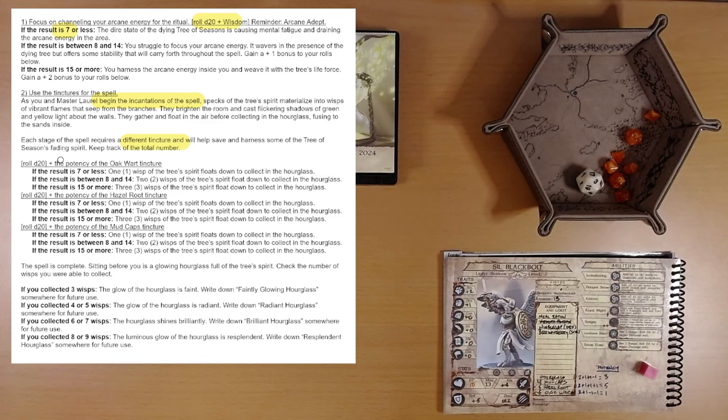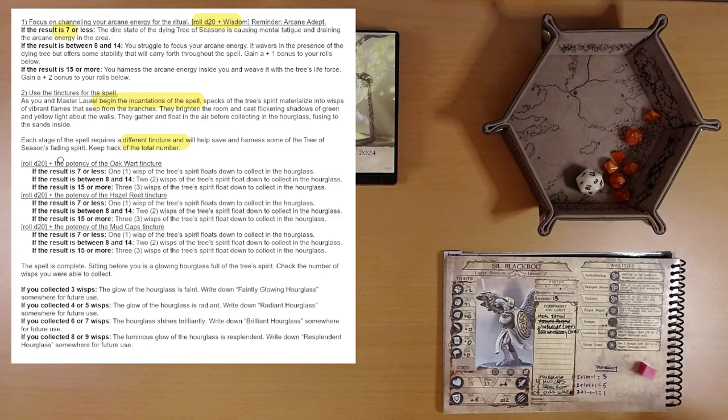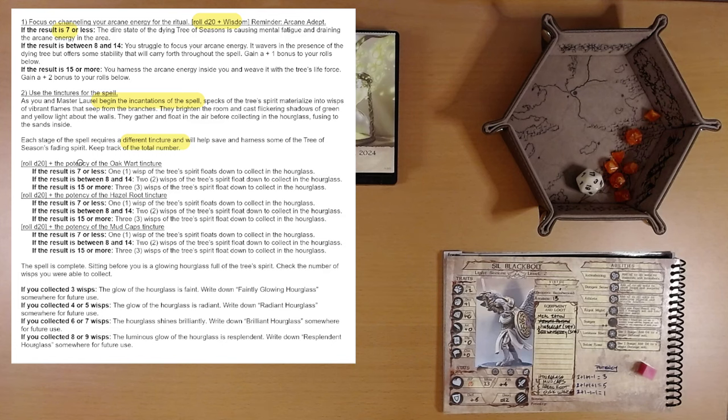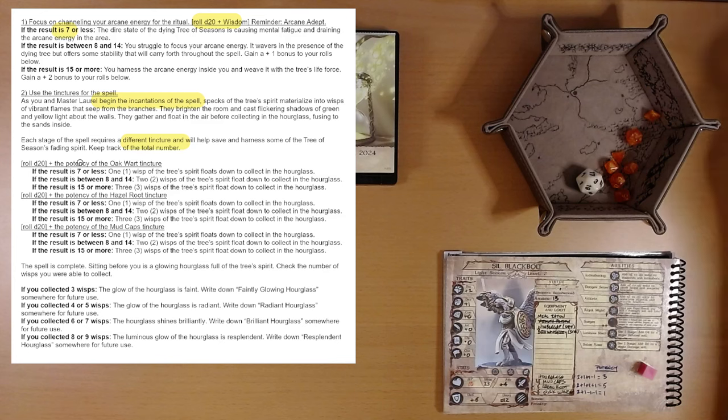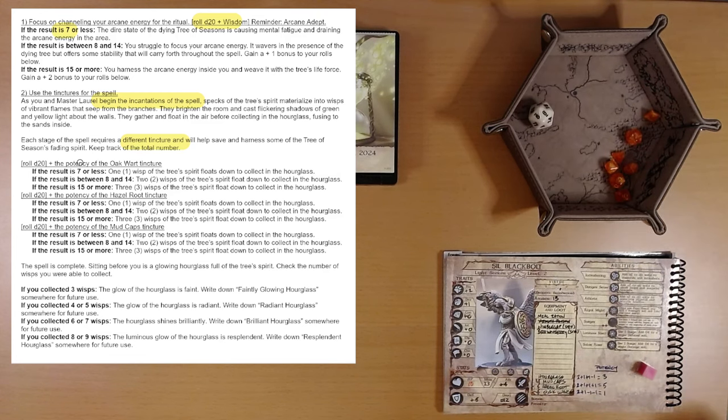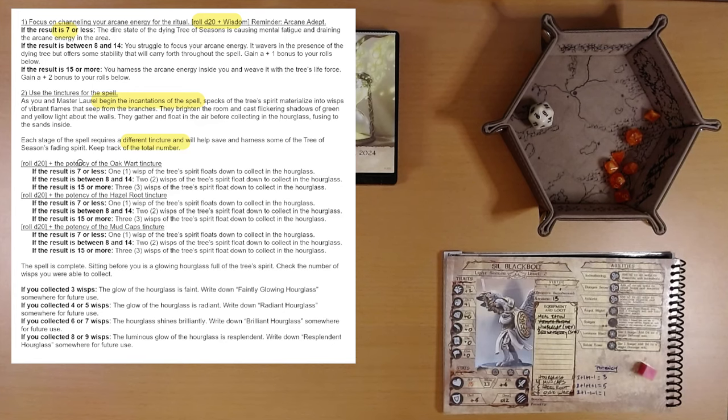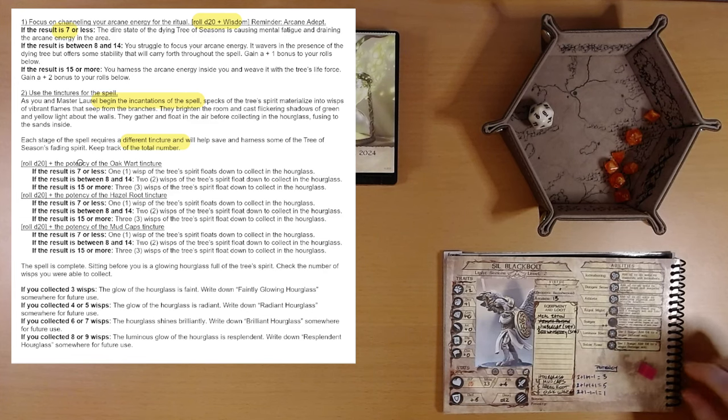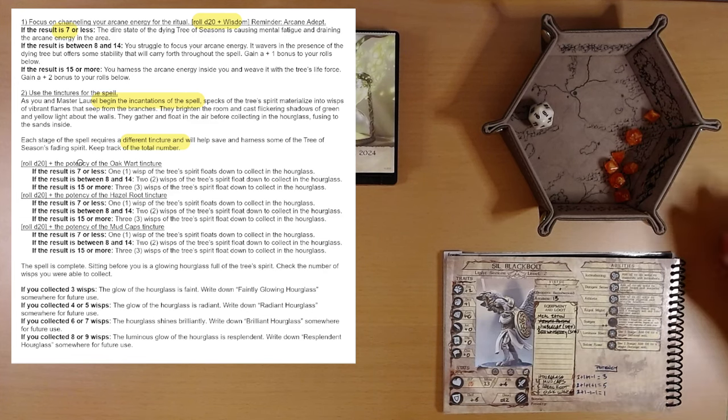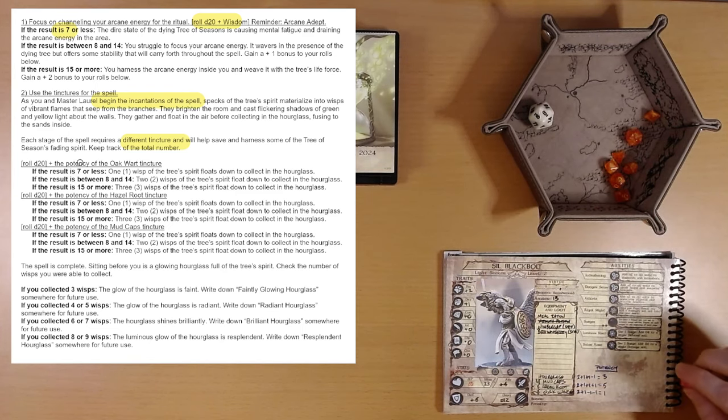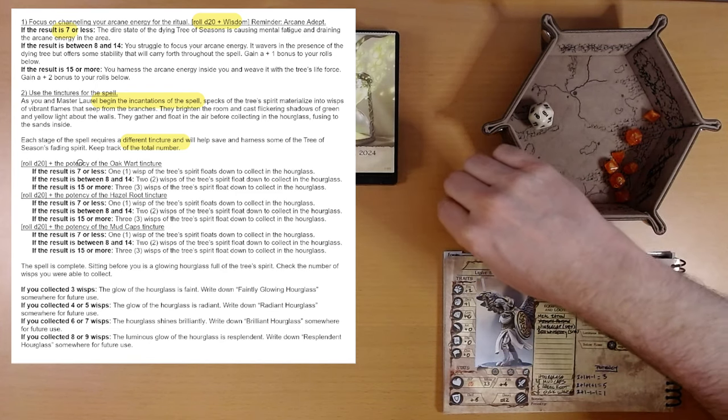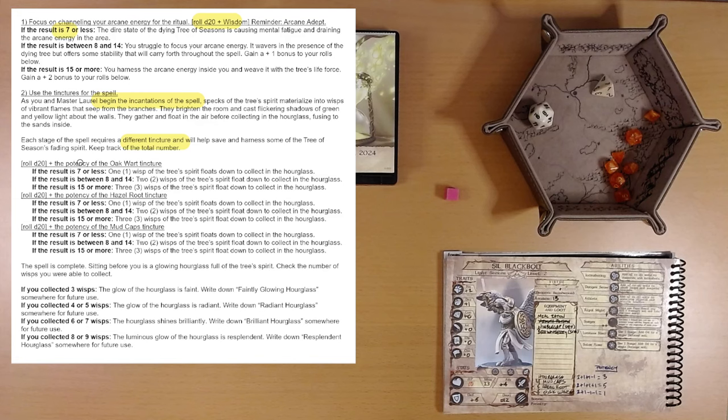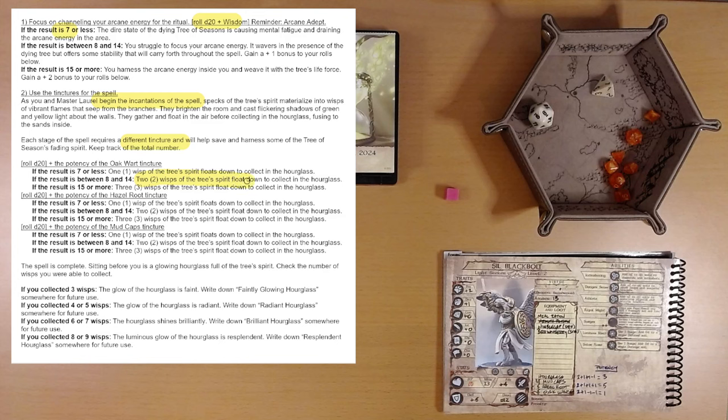I see, we're going to roll d20 plus the potency of each of these guys. So the greater the potency, hopefully the more wisps we collect. So Oakwort, that's our worst, plus one. So we've got a d20 plus one. We do have our boon die which I think we can use on any roll we want to. Let's see, d20, six. Plus one is seven. And then, yeah, well, let's use it because that'll guarantee us. Should we? Yeah, I'm going to use the boon die. It doesn't matter really what we roll here. That's going to get one. Okay, so that got us two. Two wisps of the tree's spirit float down to collect in the hourglass.